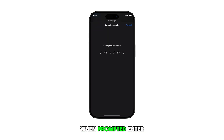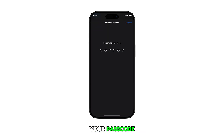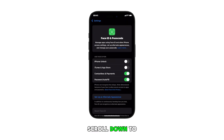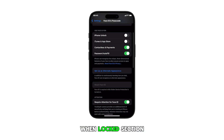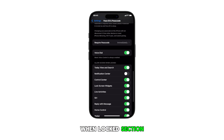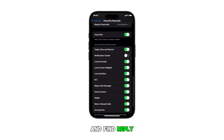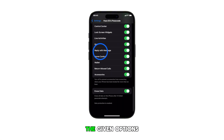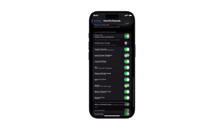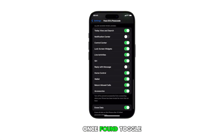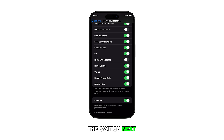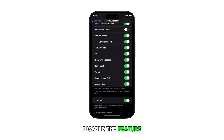When prompted, enter your passcode to proceed. In the succeeding menu, scroll down to the Allow Access When Locked section and find Reply with Message from the given options. Once found, toggle the switch next to it to enable or disable the feature.